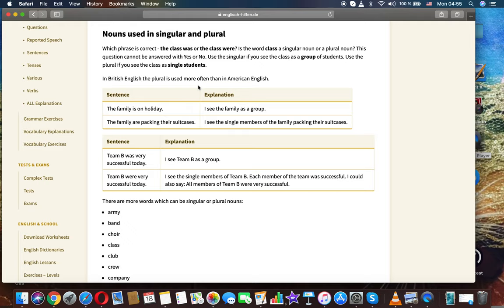In British English the plural is used more often than in American English. The family is on the holiday - I see the family as a group. The family are packing their suitcases - I see the single members of the family packing their suitcases.